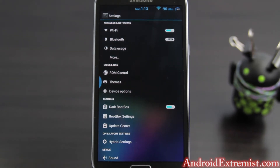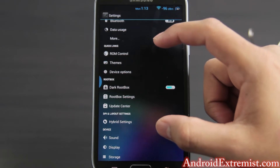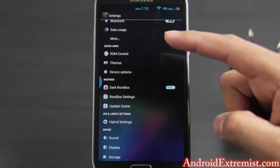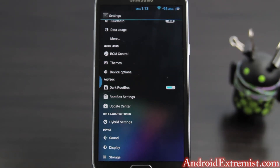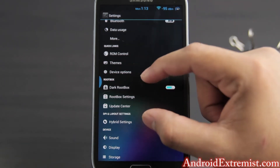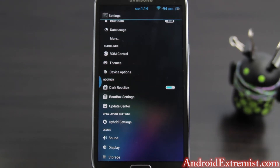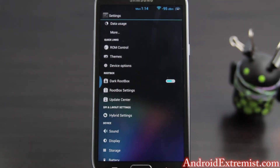Let's go ahead and dive into it. Right here are all the custom features that the ROM has to offer: quick links from AOKP, Root Box settings, and hybrid settings from Paranoid Android. So AOKP and CM10 features are right here, their own features right here, and Paranoid Android features right here. That's why they combine all three ROMs and give you the best of all of them. Let's go ahead and check out the features that I use and think are important.